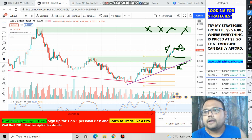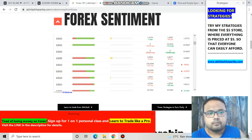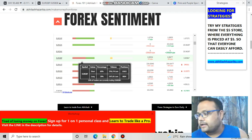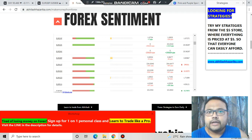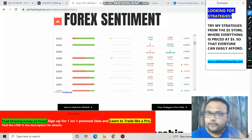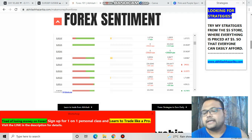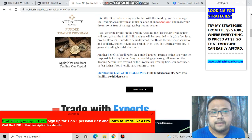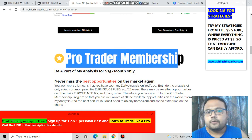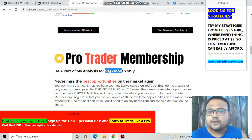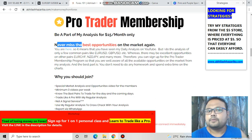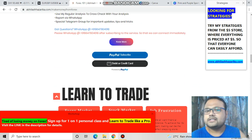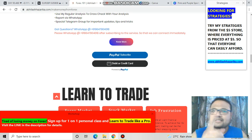If you go to the forex sentiment meter, you can see that 60% of retail traders have taken short positions and 39% have taken long positions. As we all know, 90% of retail traders lose money, so do not follow their sentiment — trade wisely with your own analysis. You can find the forex sentiment meter on my website avilashazadika.com under the Forex 101 section. I have also launched a Pro Leader membership program where you can be part of my analysis for just $15 per month. Thank you, all the best, take care — see you on Monday!